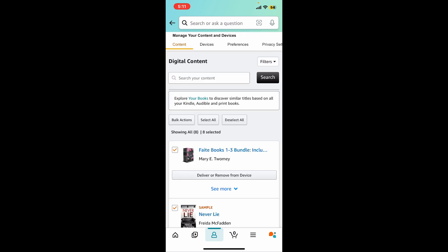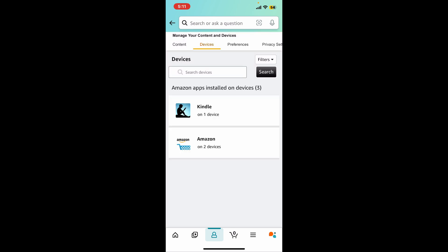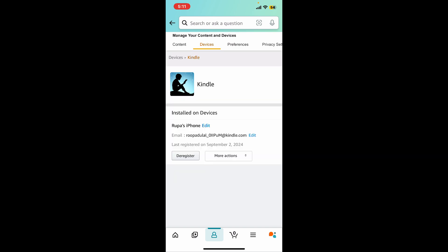If you want to manage your device, click on the Devices tab at the top and you will see a list of devices such as Kindles, smartphones, and tablets registered to your account. Select the installed devices.